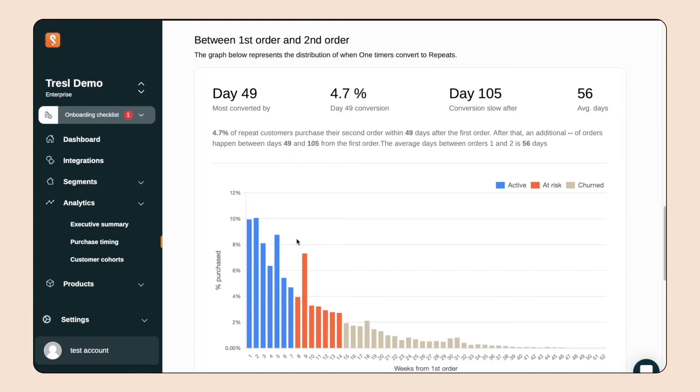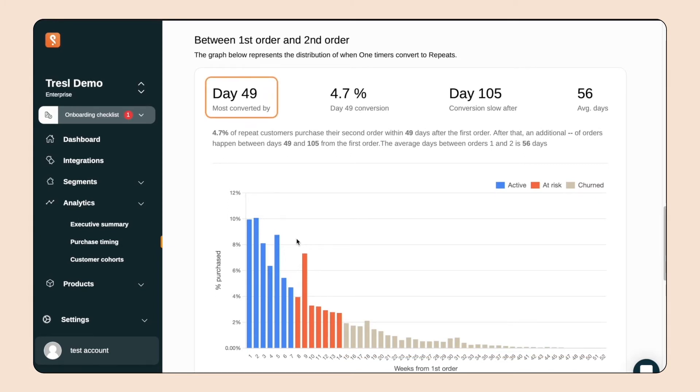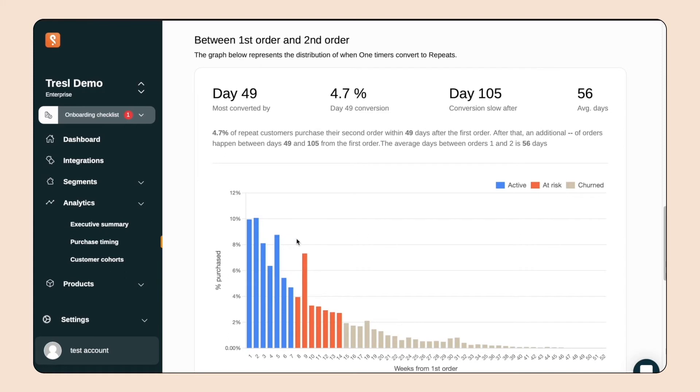This chart is split into three sections: active, at-risk, and churned. Segments makes these distinctions based on the shape of this curve. Up here, it says that most of the customers who returned for a second order did so within 49 days. 49 days is the point where customers turn from active to at-risk based on this store's data.